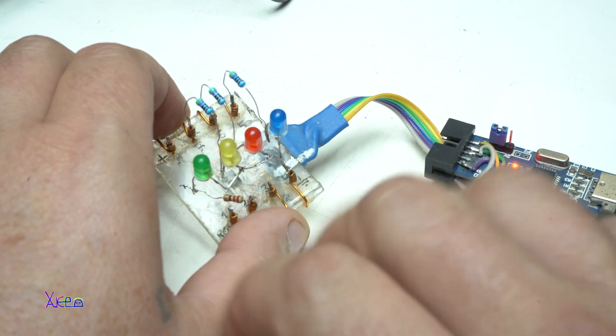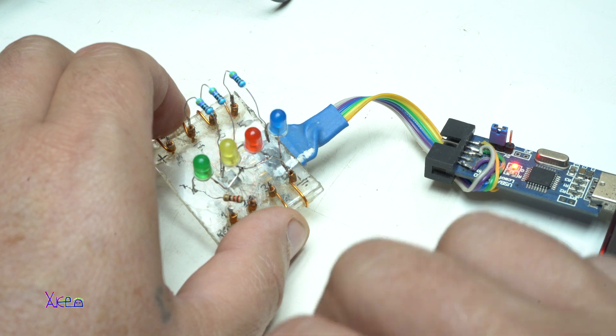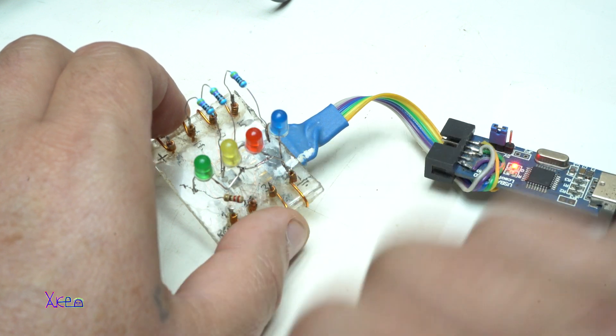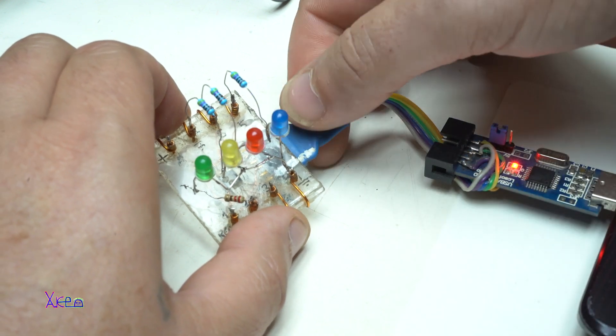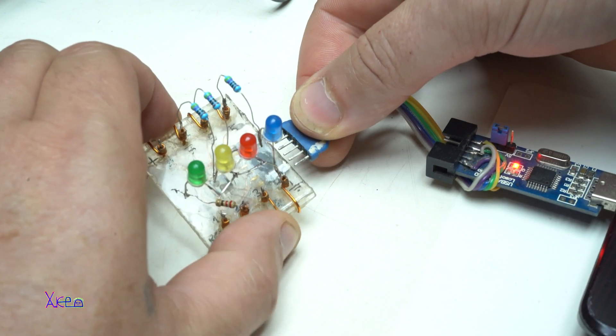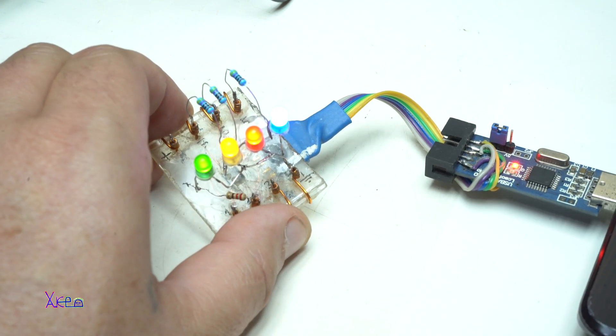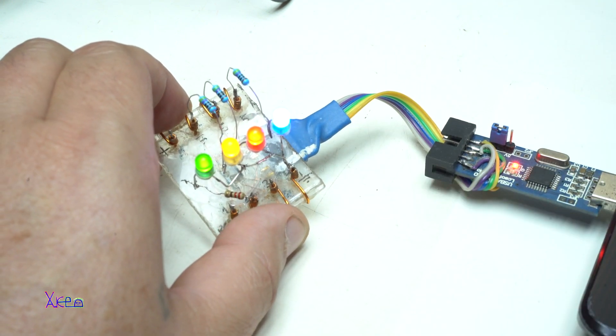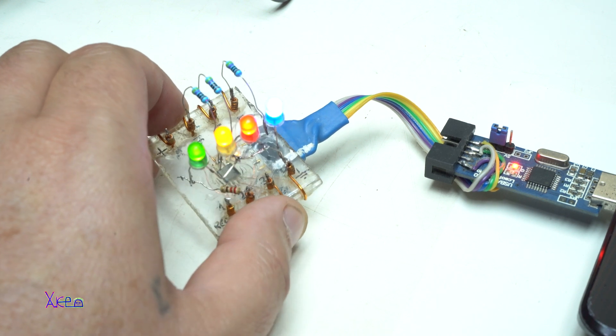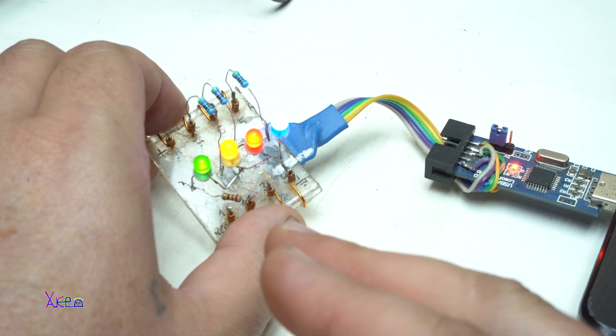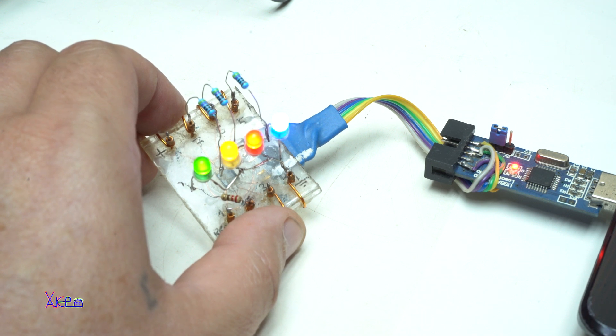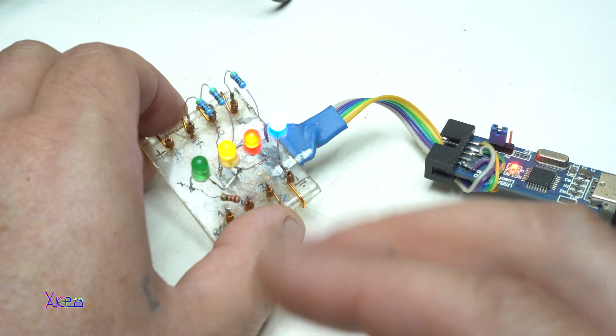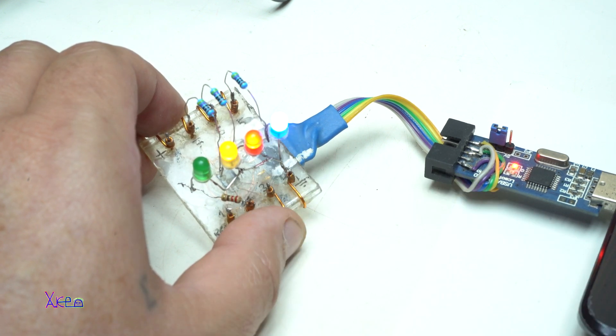And now it's blinking. That means that the countdown has ended. And if you want to start again, you need to turn it off and on again. And now the timer starts again. The first to turn off is the green one. This is nice. I like it. This can be a useful project.